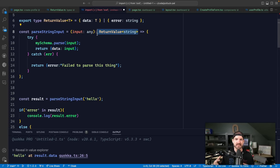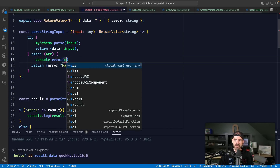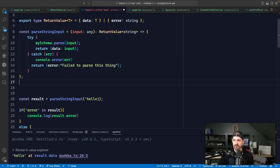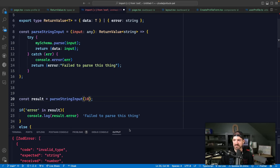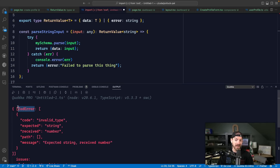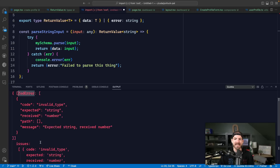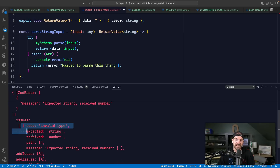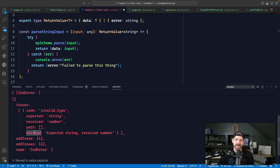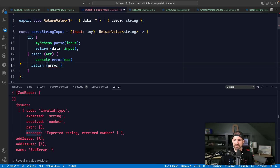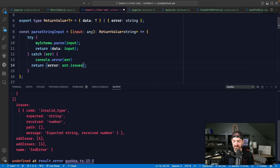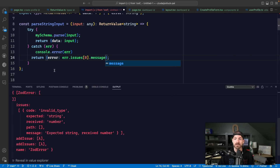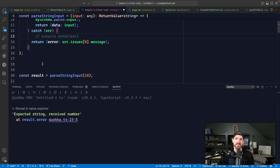Now the next thing is: how do we get error messages that are meaningful to the actual user? Let's go back to an example where we trigger this error and log it out - pass in 10 in this case, and this logs out a big long Zod error. This has a list of issues, and each one has different properties including a message property. So we could come in and actually return that error message - we return error.issues[0].message. And now you can see we're logging this message coming from Zod.